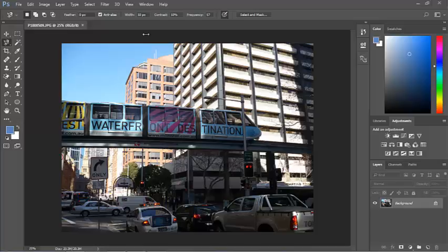The first thing we need to do is to select just the monorail because what I want to do is to blur that monorail and make it look like it's racing across the photo. If I blur everything, then everything will be blurry.